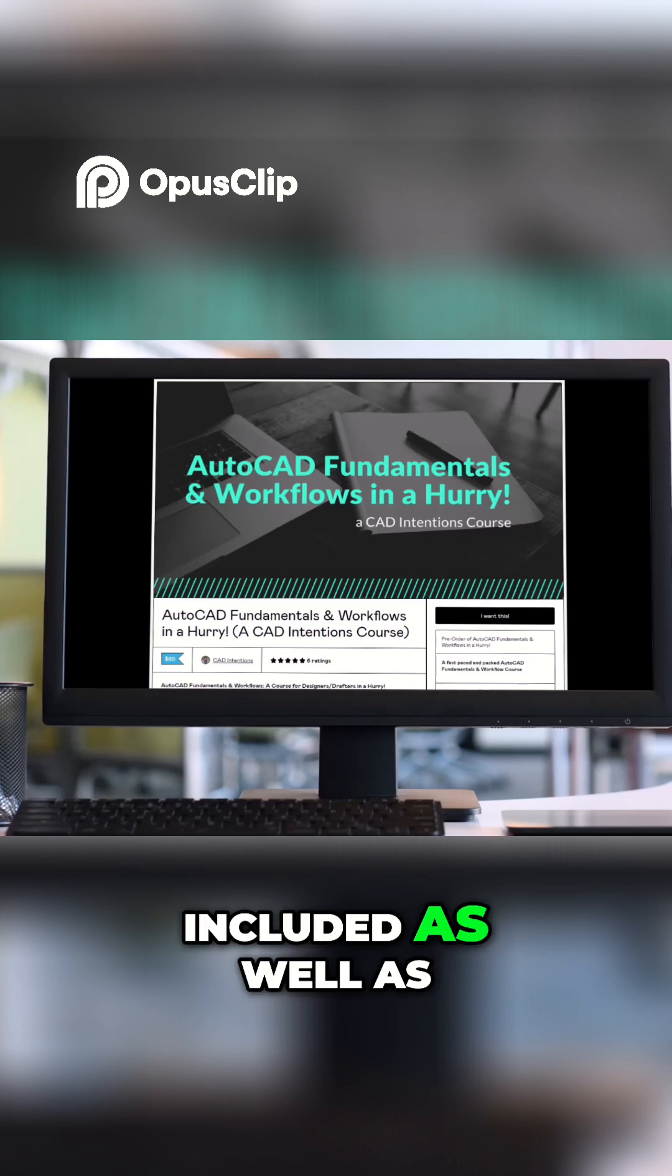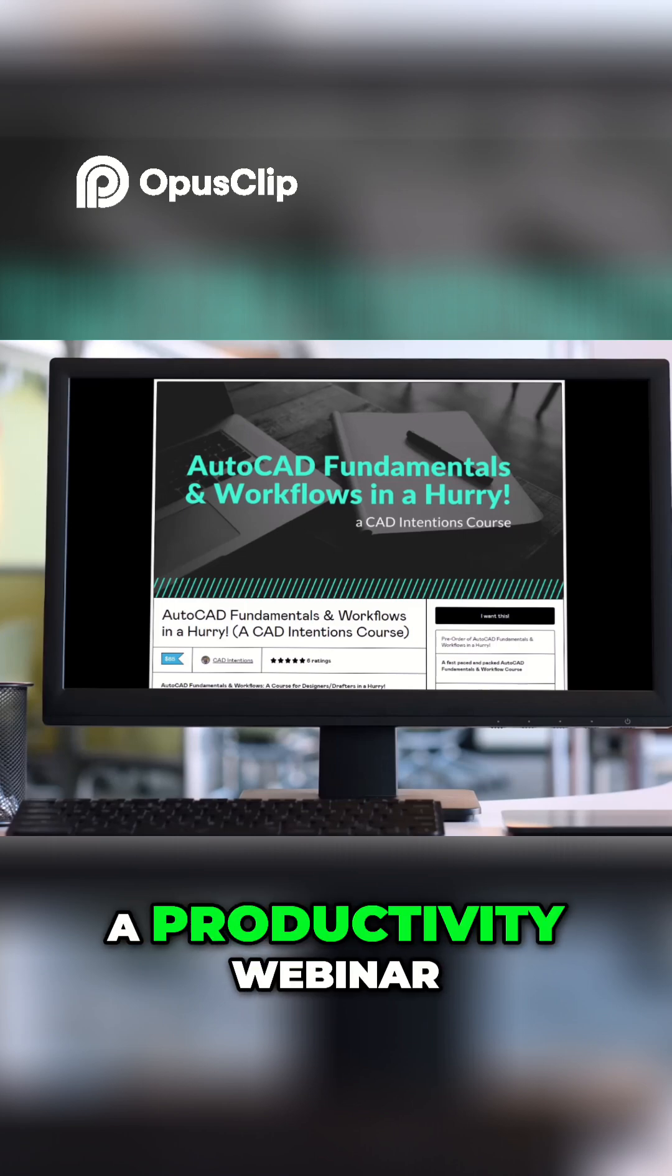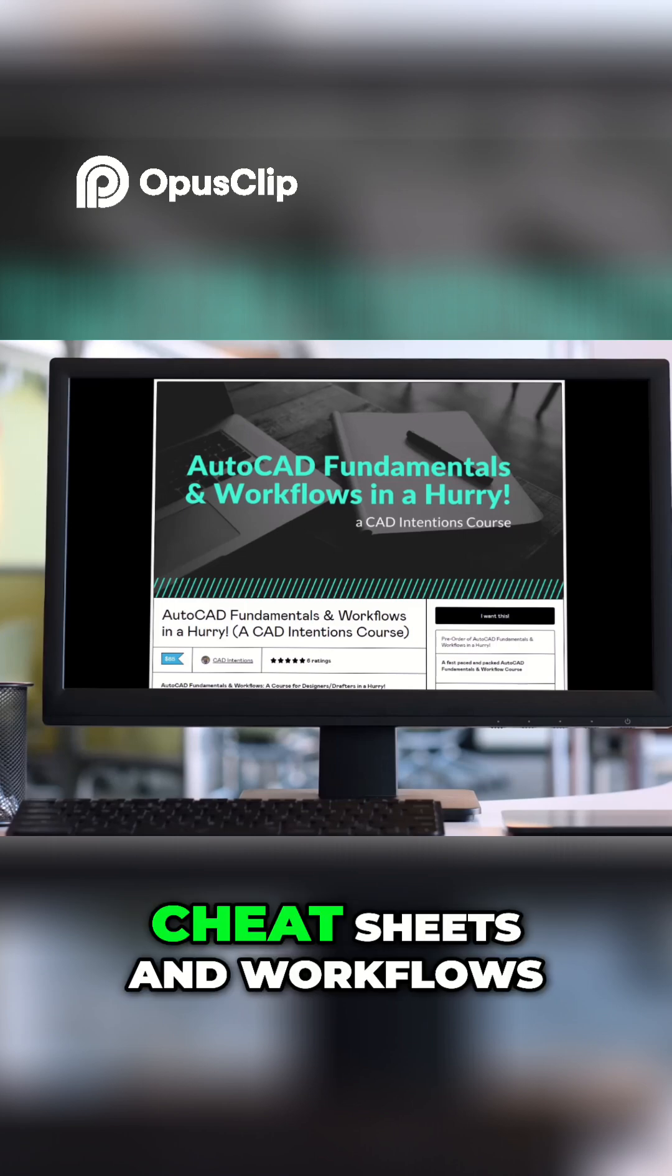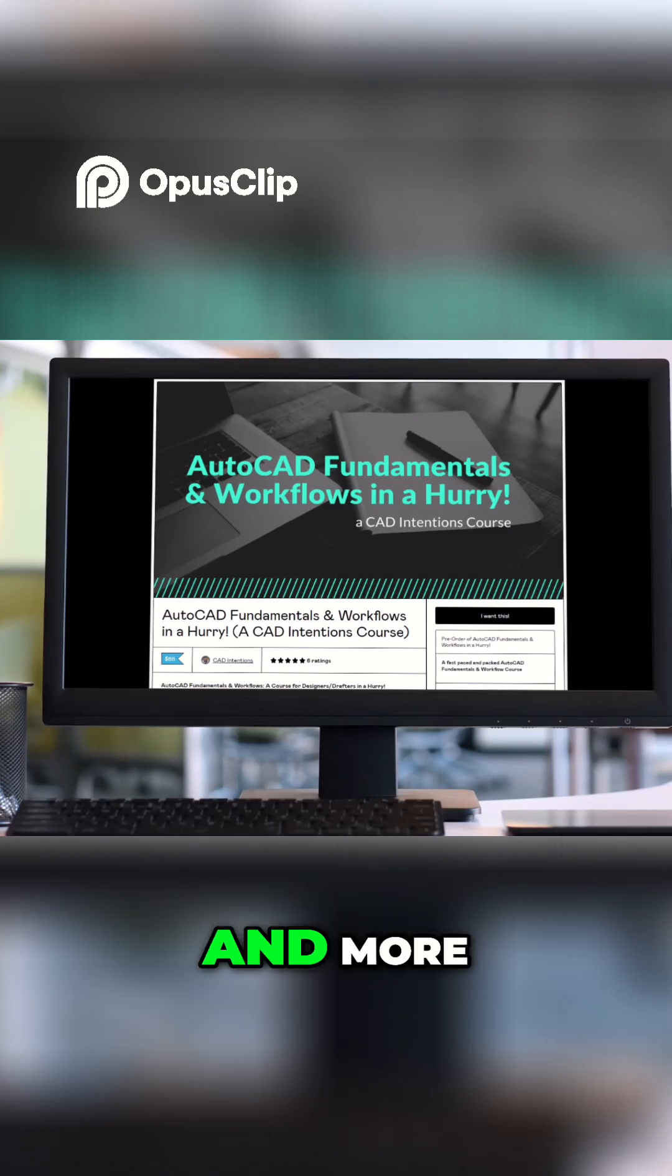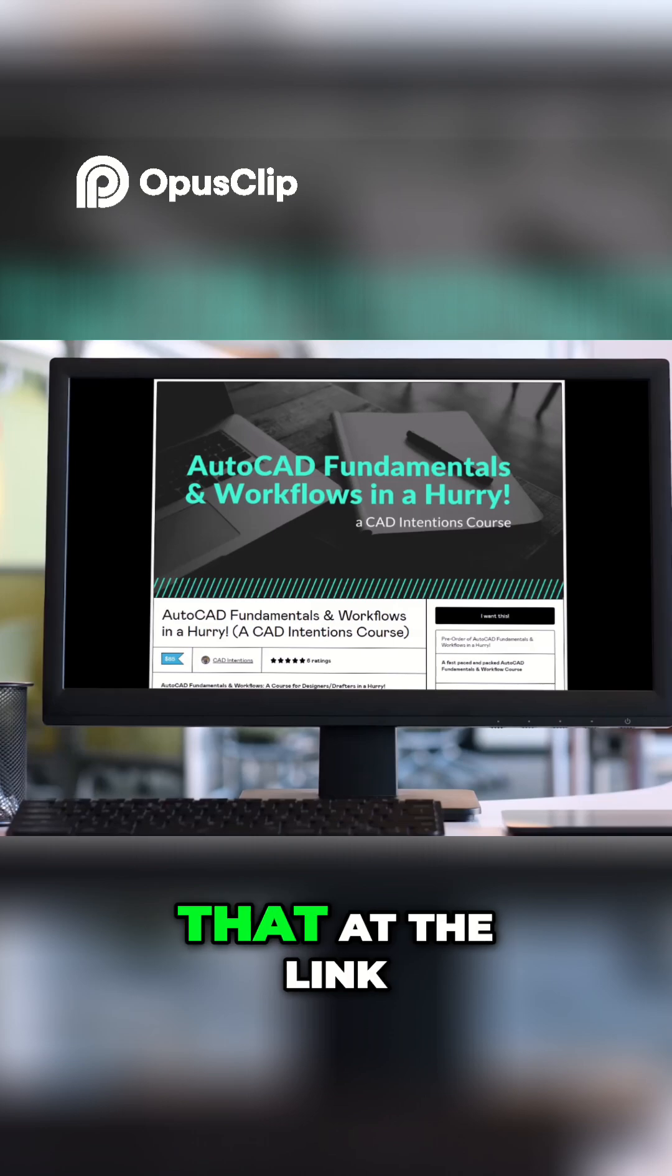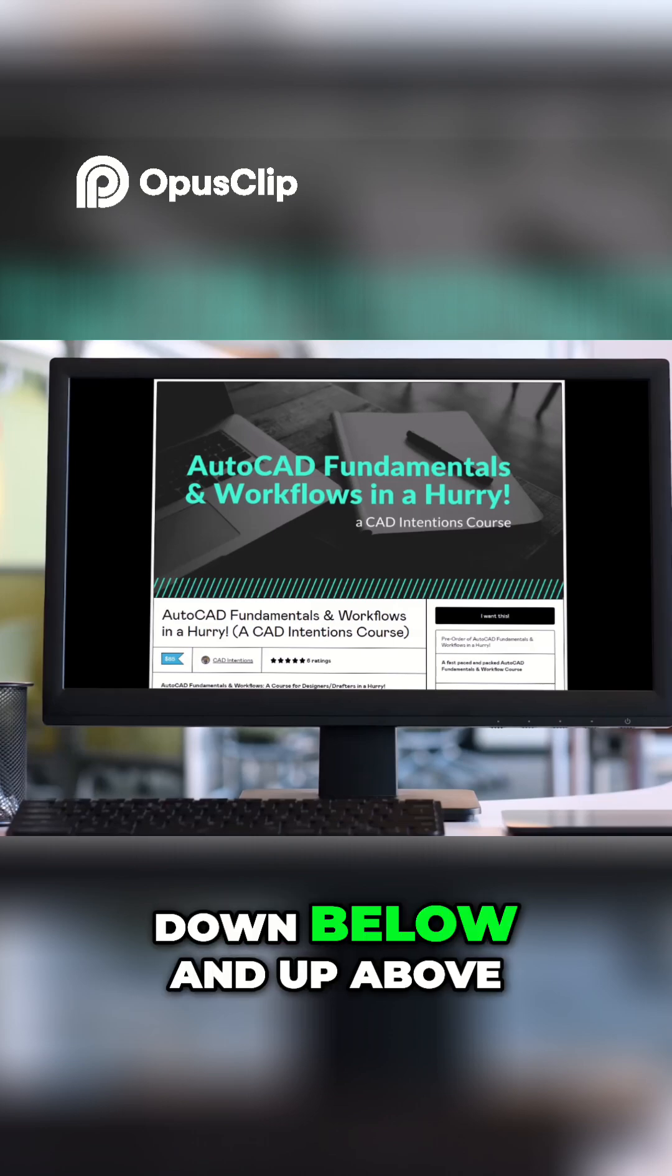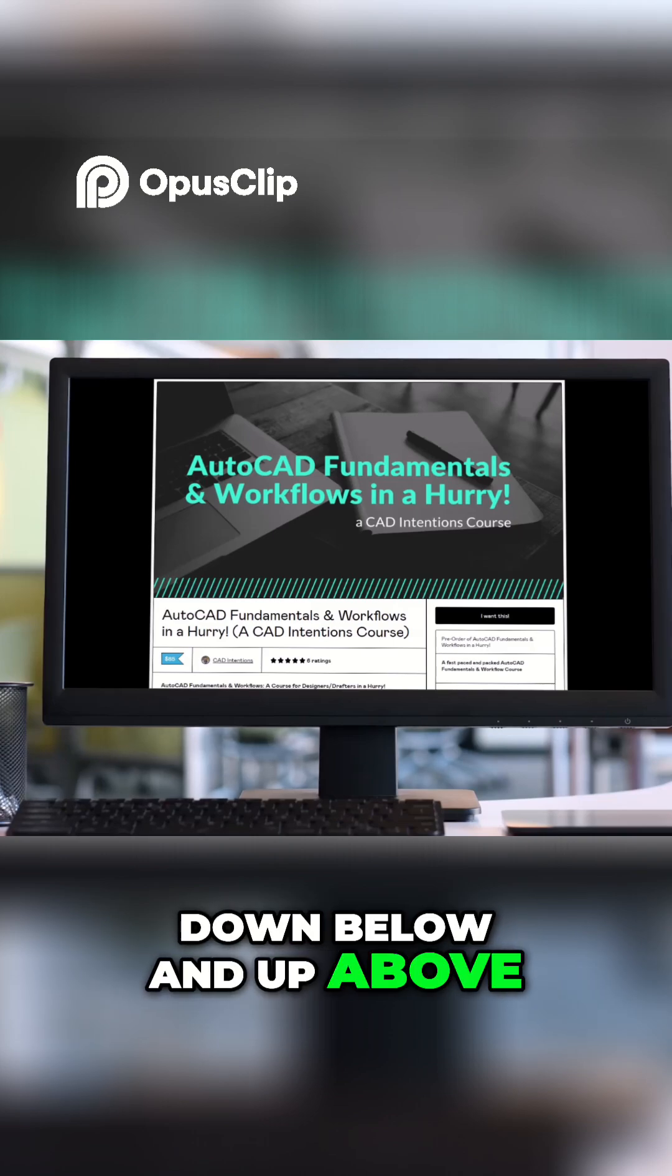All of this is included as well as a productivity webinar, cheat sheets, workflows, and more. You can get that at the link down below and up above.